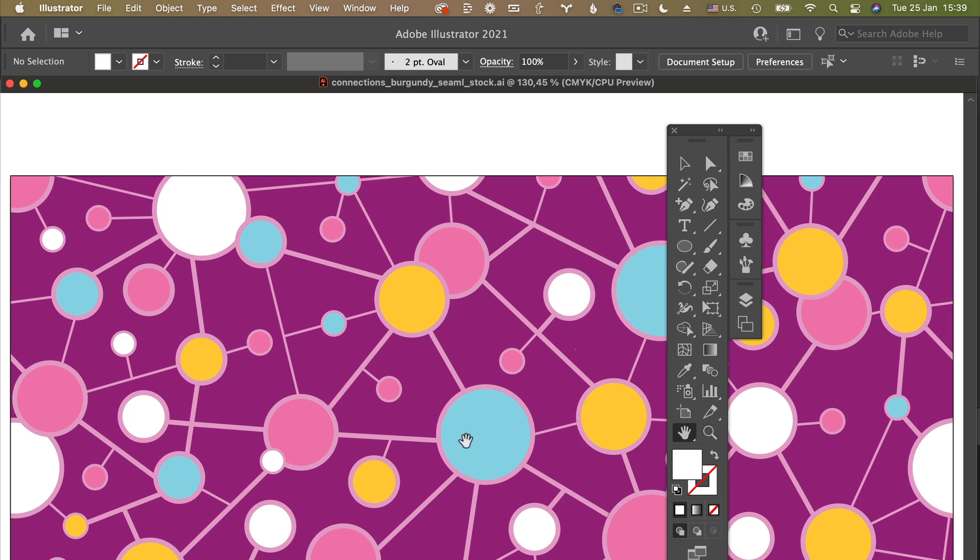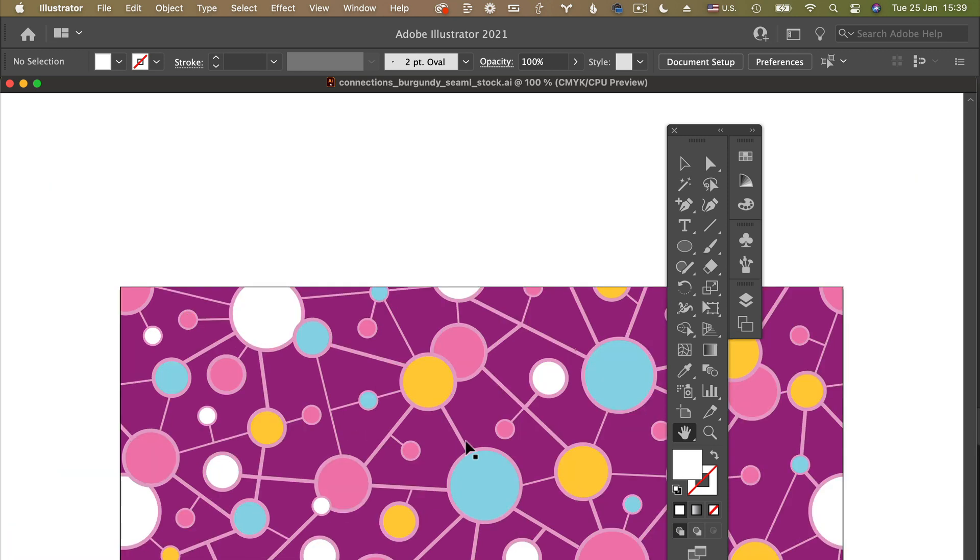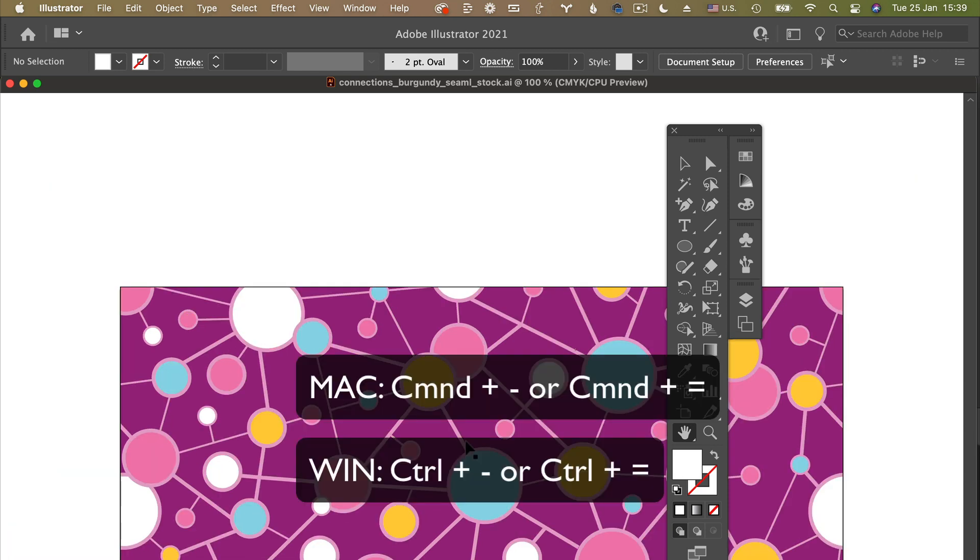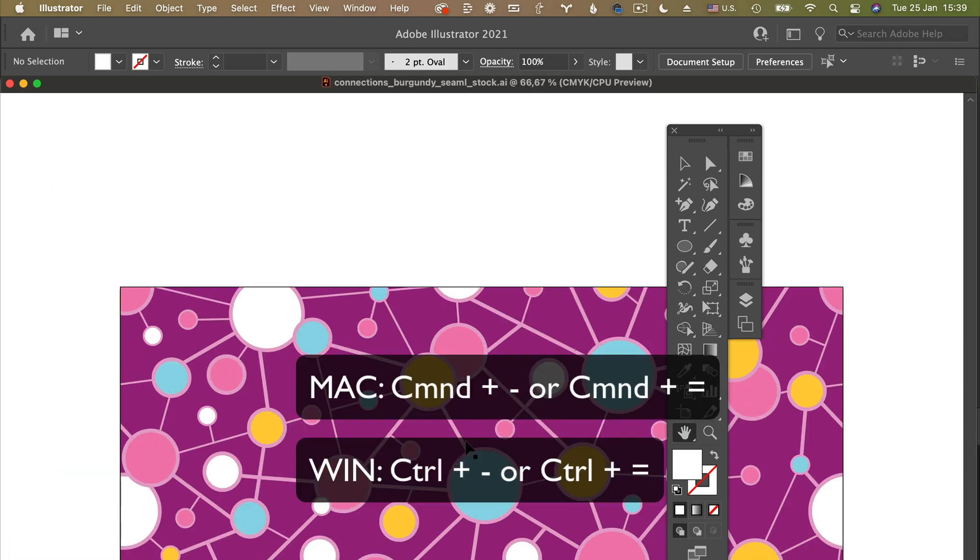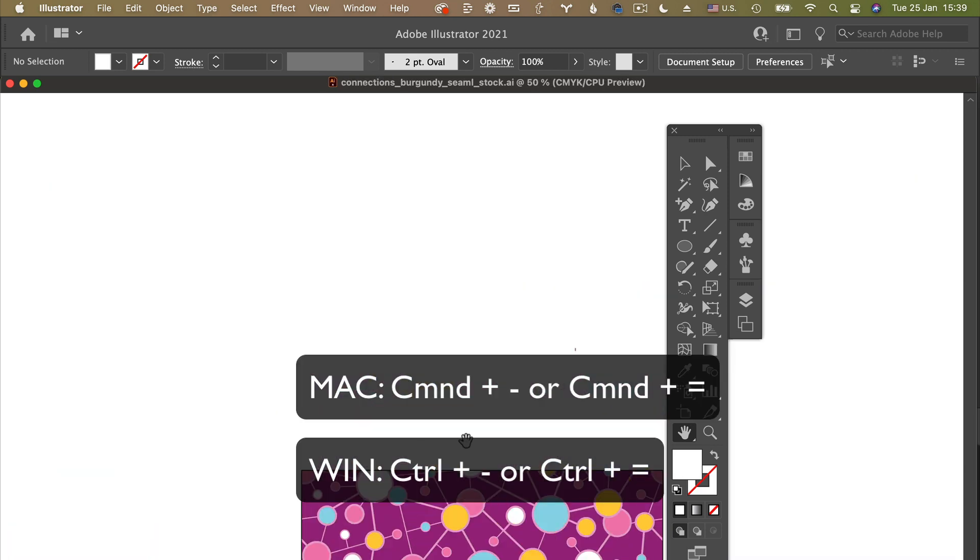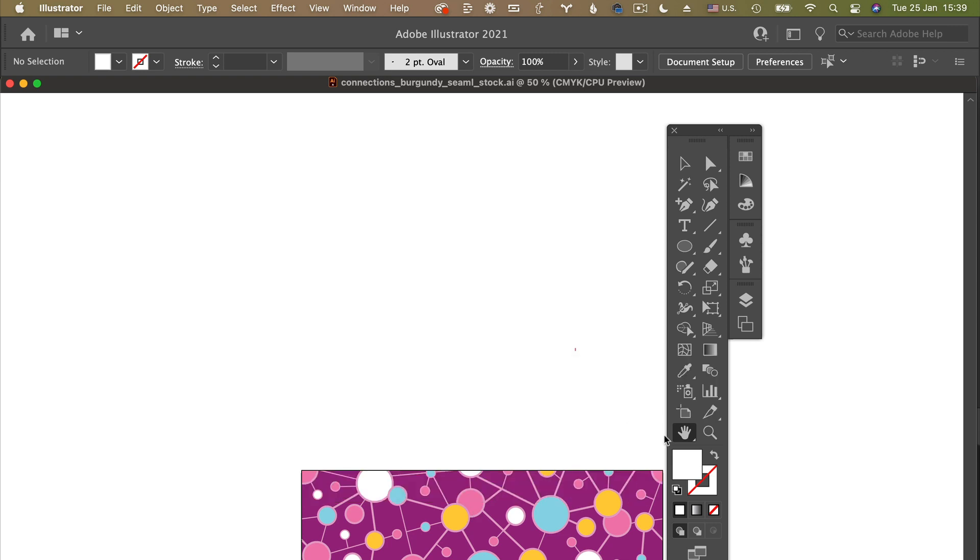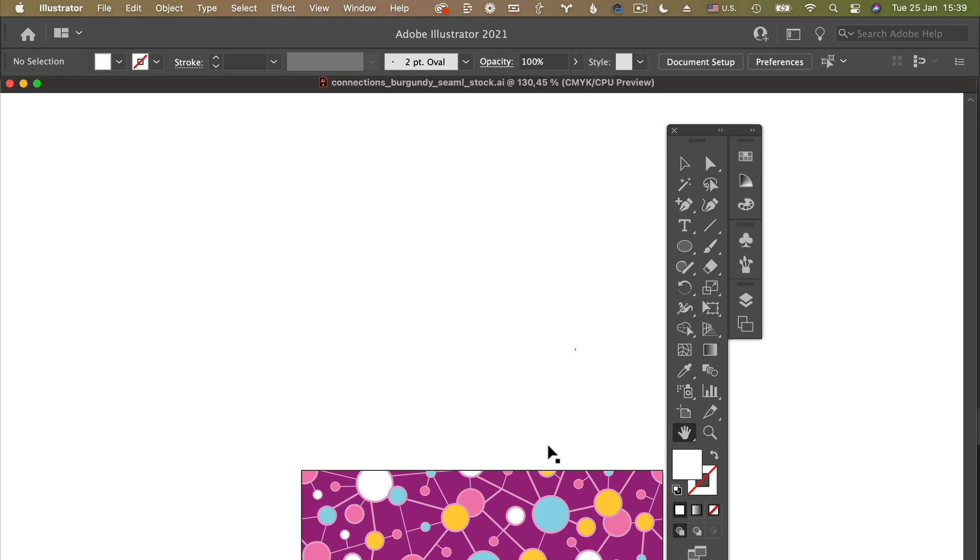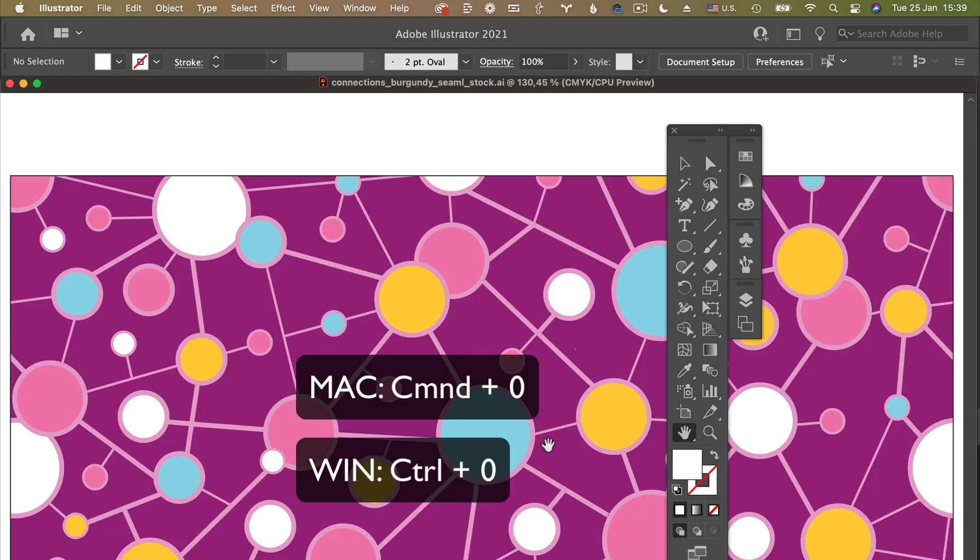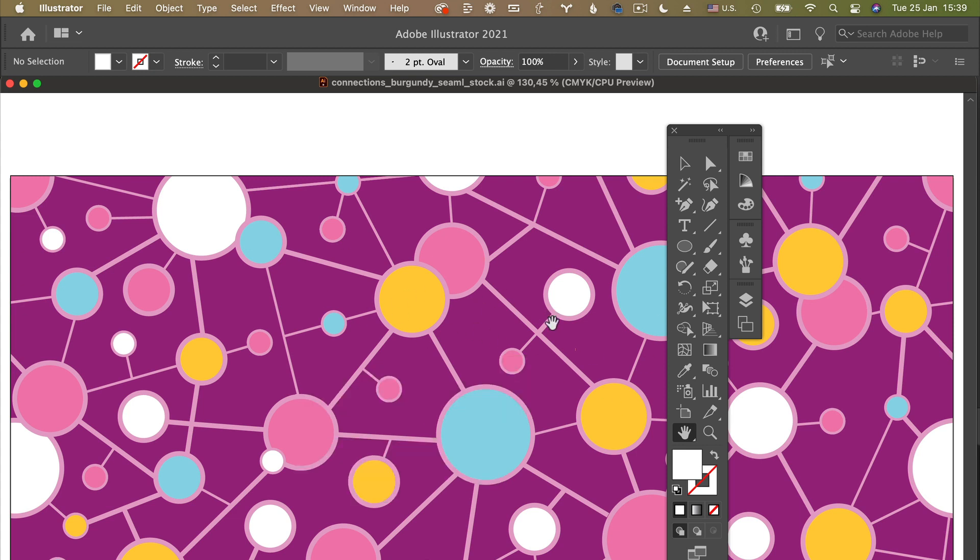So what you can do is you can double click on the hand tool and the design basically fits into the screen and appears. And you can click on command minus or command plus to make it smaller or bigger.